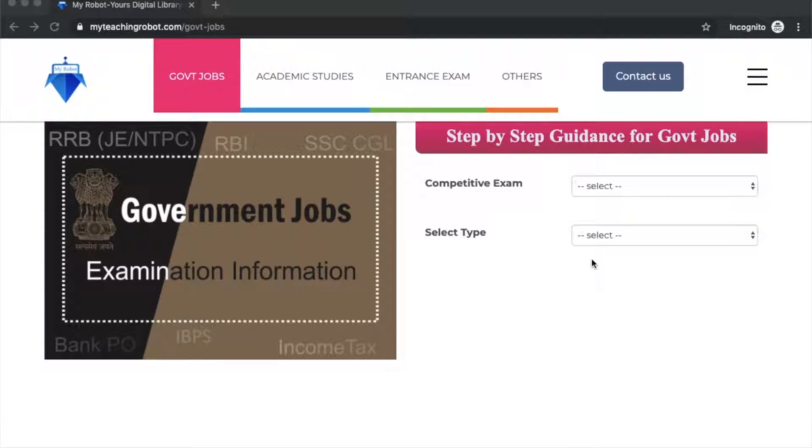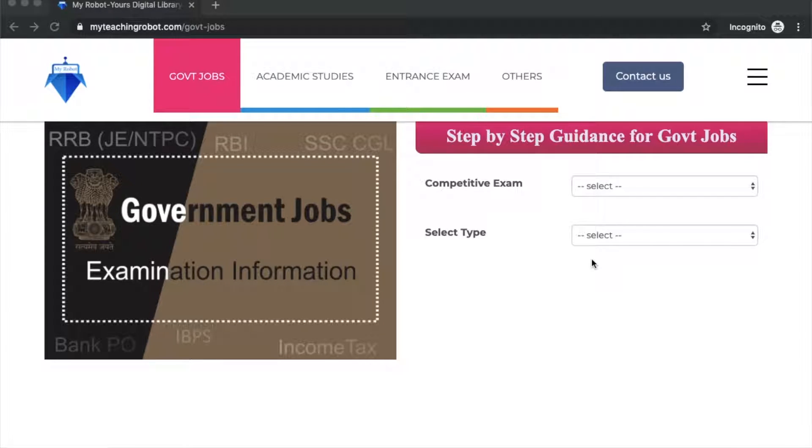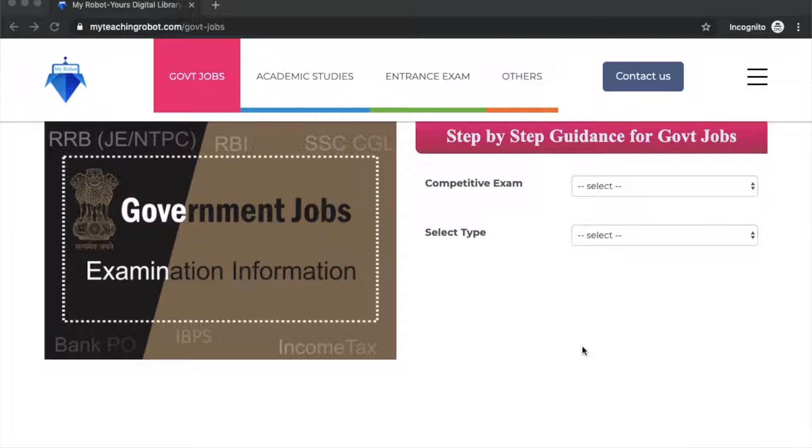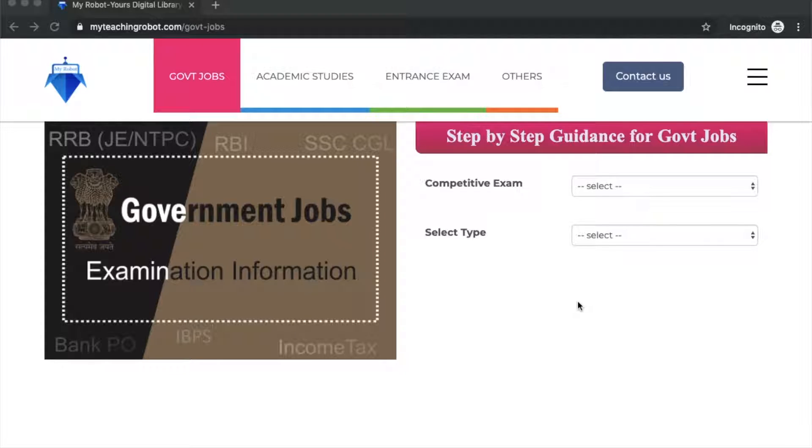Hello everyone, welcome to myteachingrobot.com. This video covers RRB CBT2 JE exam preparation. There's about 10-12 days until the exam, and your dates have been announced. I need to answer questions for the non-technical part.